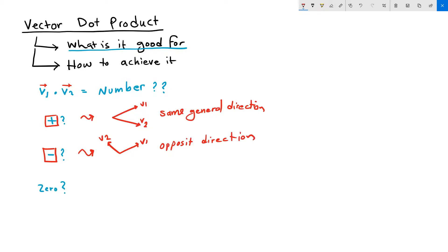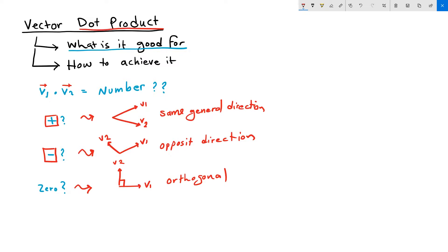If the dot product produces zero, that means that V1 and V2 are orthogonal. This is the most common case for using the vector dot product, is to test whether two vectors are going into the same general direction, the opposite direction, or if they are in fact orthogonal.